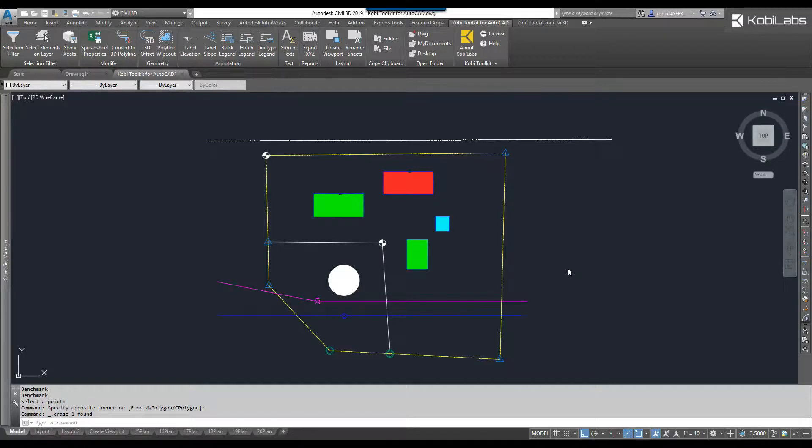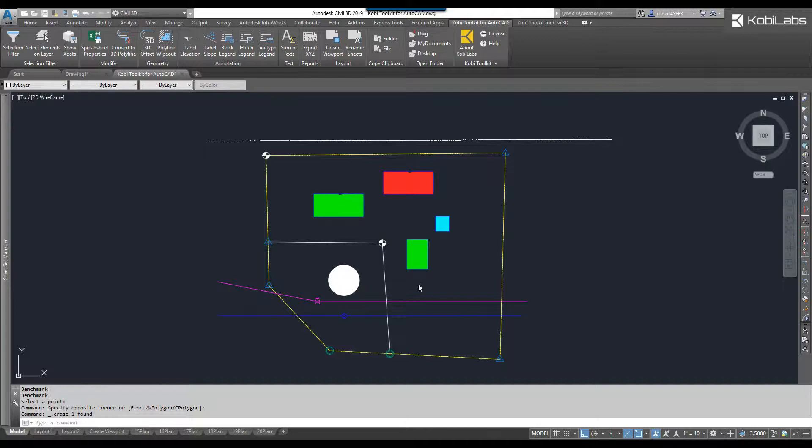Welcome to this short video on HatchLegend, which is part of the new Coby Toolkit for AutoCAD. I have some hatches already in my model here, so I'm going to come up here to the Coby Toolkit for AutoCAD ribbon.